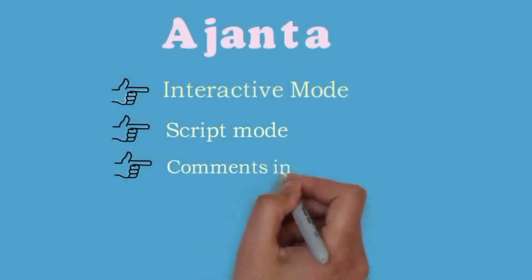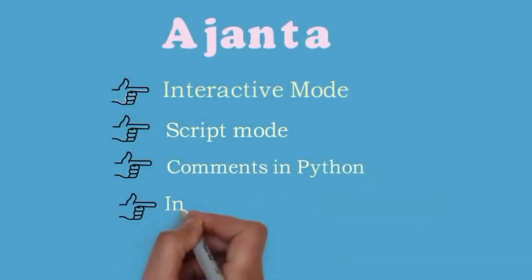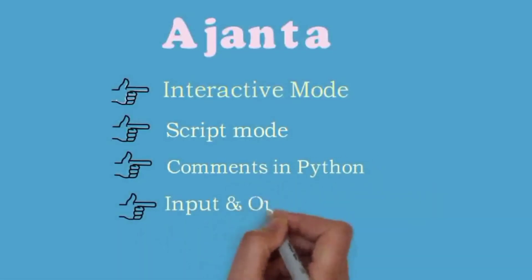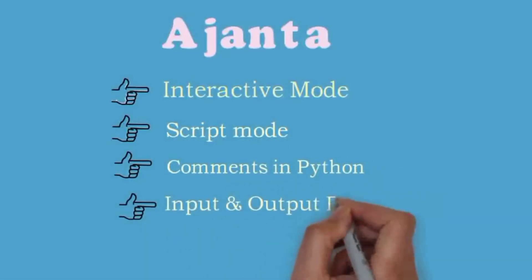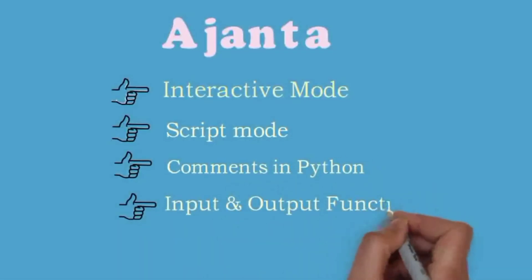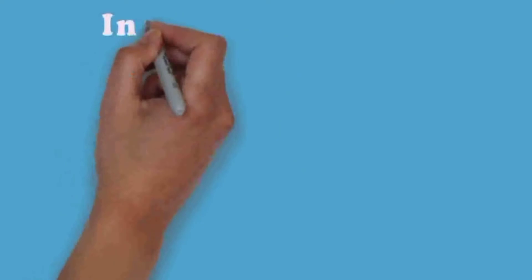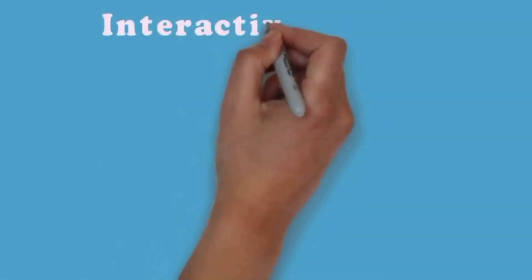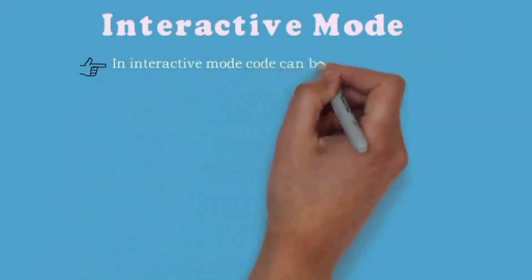We'll cover scripting mode in Python, commands in Python, and input output statements in Python.